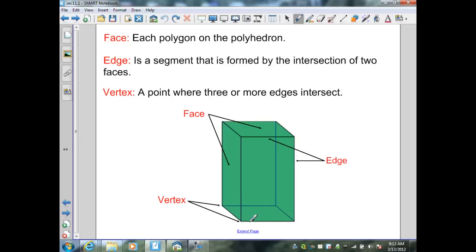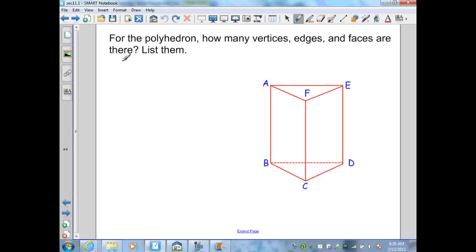On the bottom again: one, two, three, four — so in this figure we actually have twelve edges. Our next term is a vertex, which is a point where three or more edges intersect. We have one, two, three, four vertices on the base and one, two, three, four vertices on the top, so therefore in this polyhedron I have eight vertices.